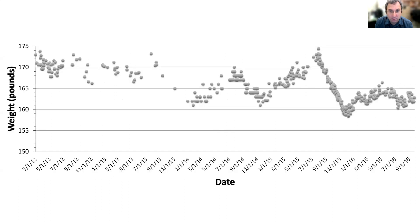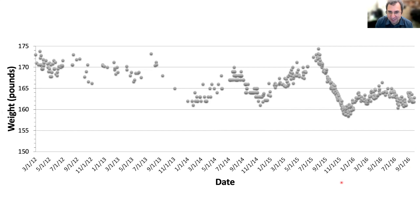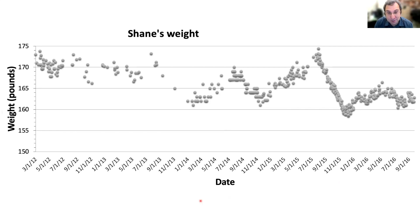I'm going to start with this plot. Along the Y axis we have weight in pounds, and then the date going back from 2012 all the way to 2016. This is actually my weight over time, and you can see there are these weird fluctuations that need some explanation.